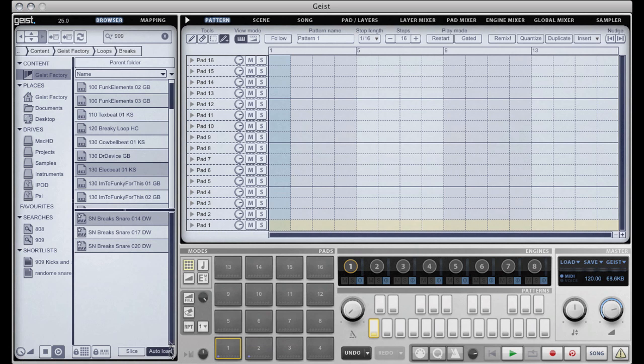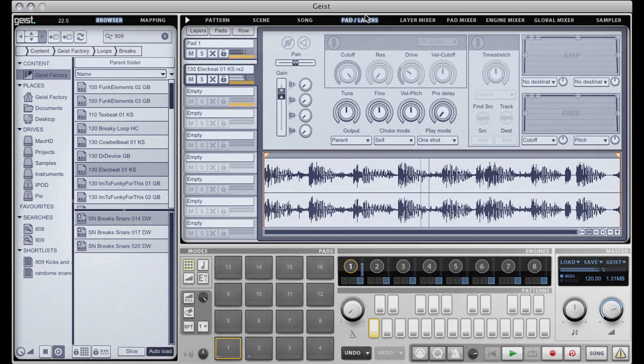If I have auto load on, it will now load that loop to this pad.